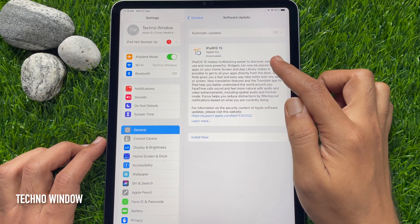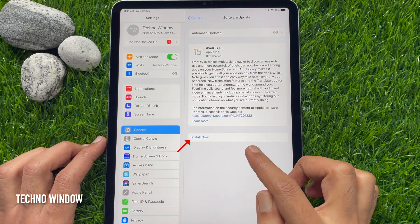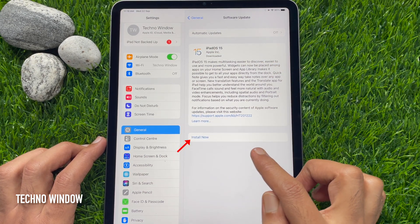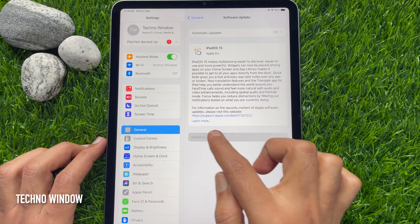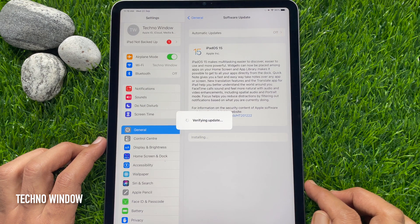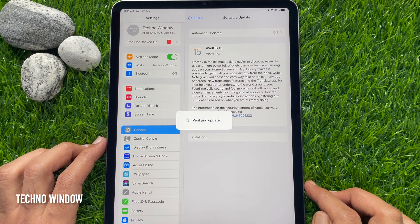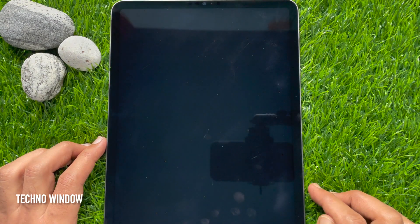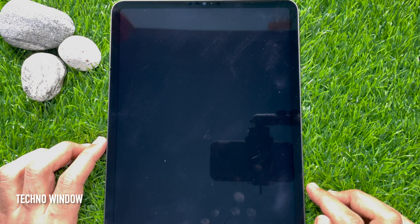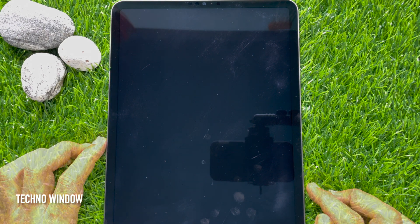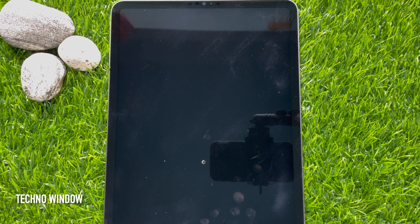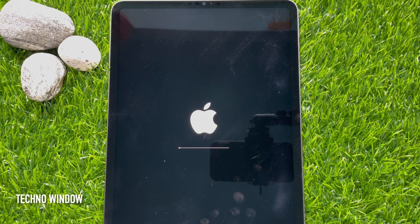Here you will find the Install Now button. Tap Install Now. This will verify the update and your iPad will restart. You will see the Apple logo on the screen and wait for some time for the update.